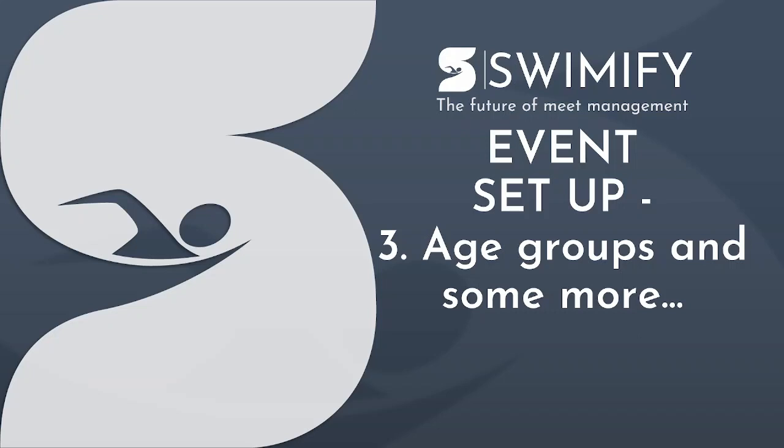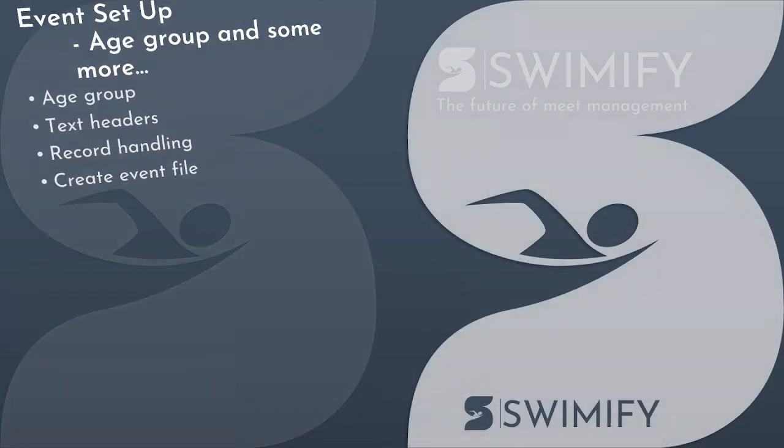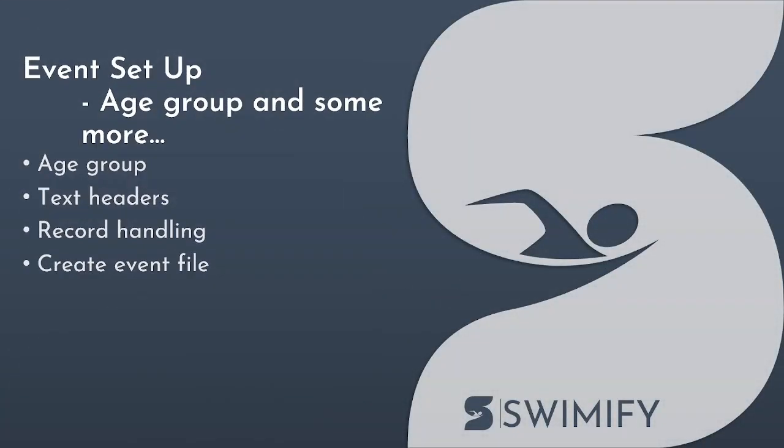This video is part number three of the event setup videos. I will explain how you set up age groups, make text headers, some about record handling, and how you create an event file.